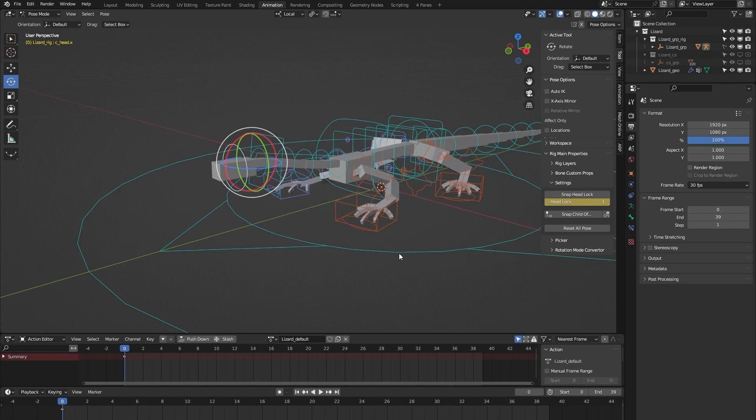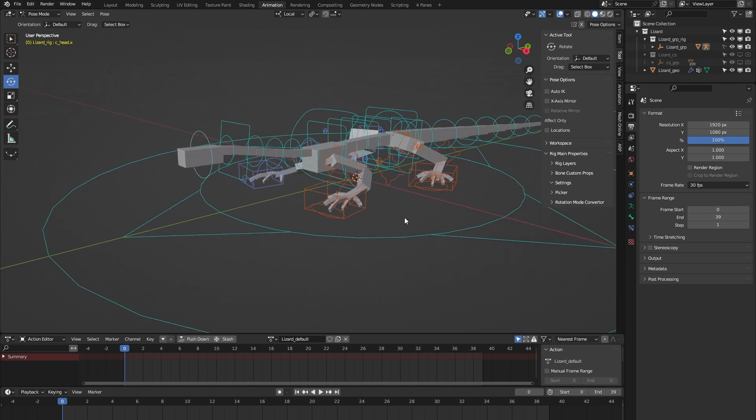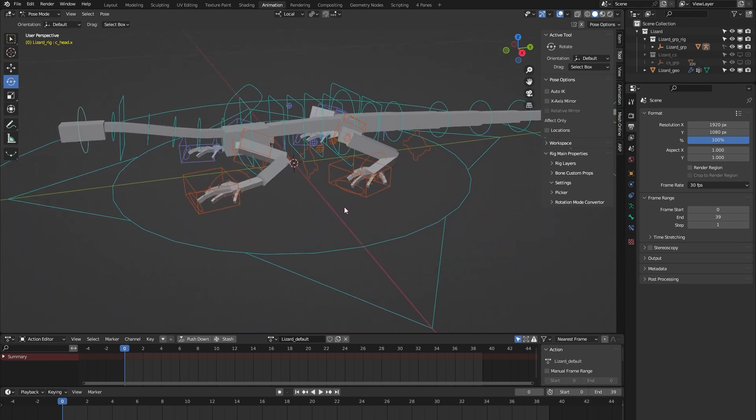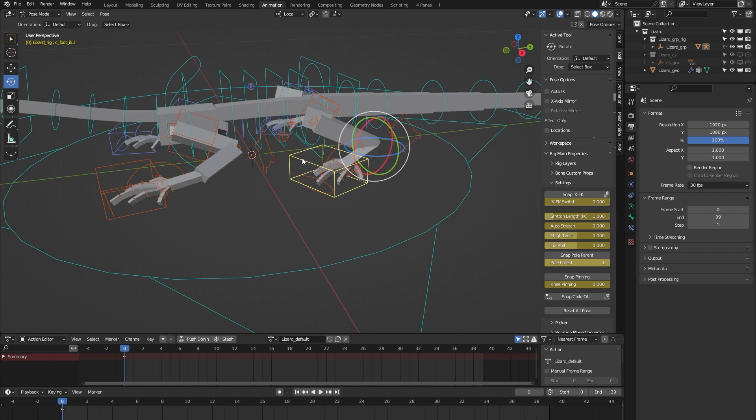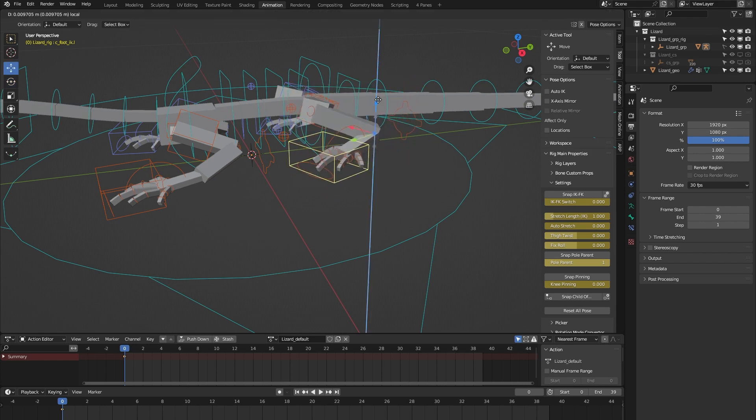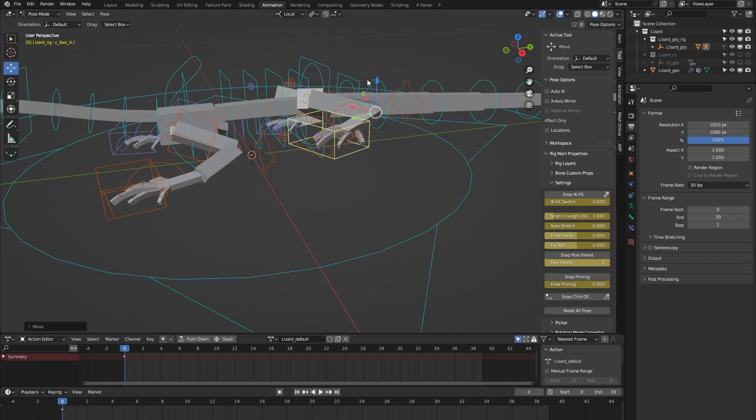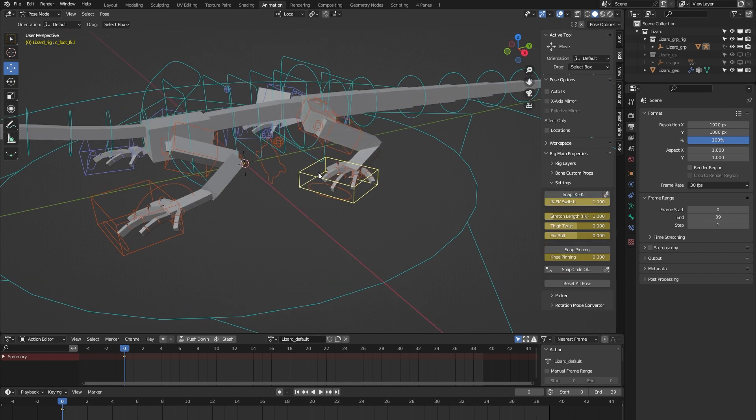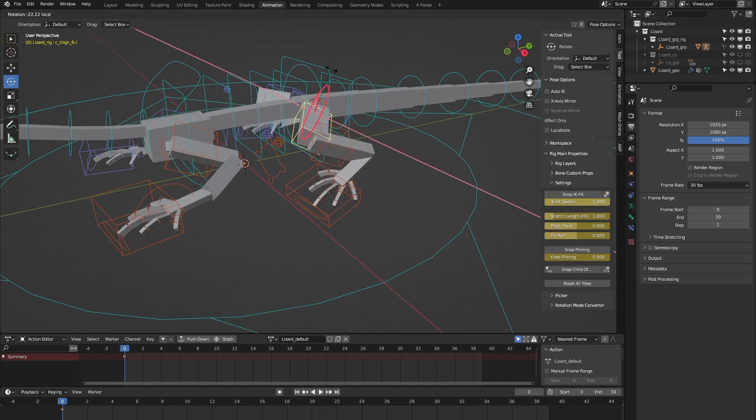Let's put the head lock back in its original value and then have a look at the legs. By default, the legs are in IK mode, but we can easily switch that to FK.